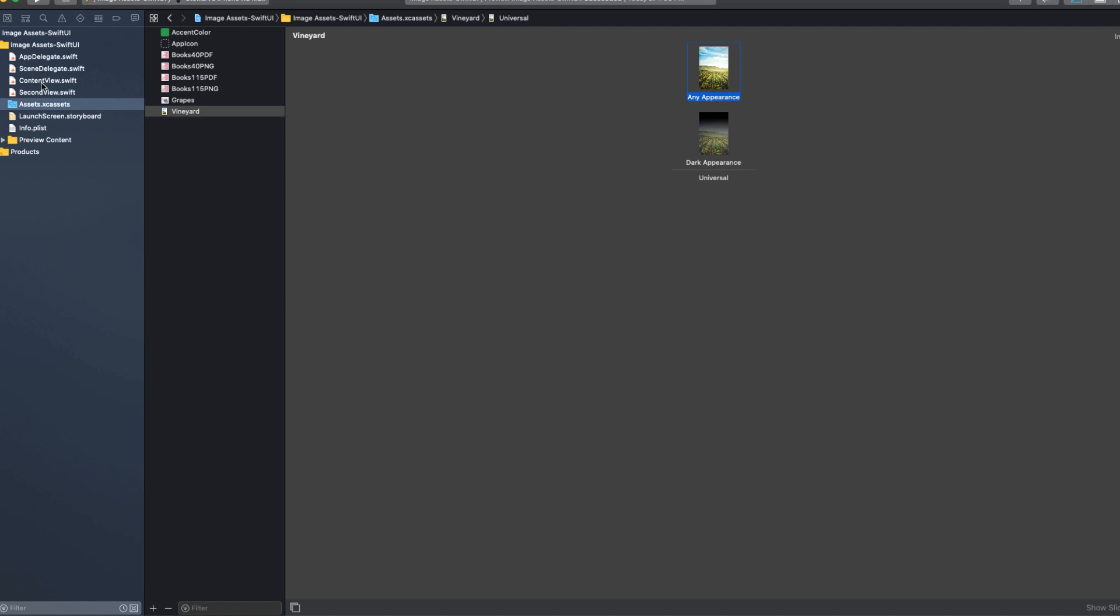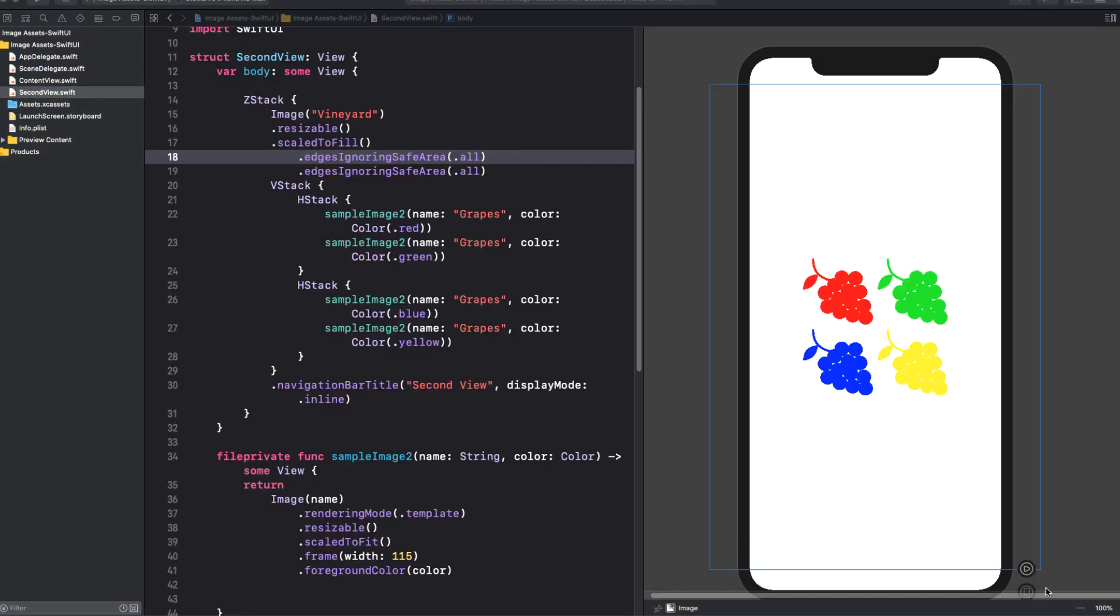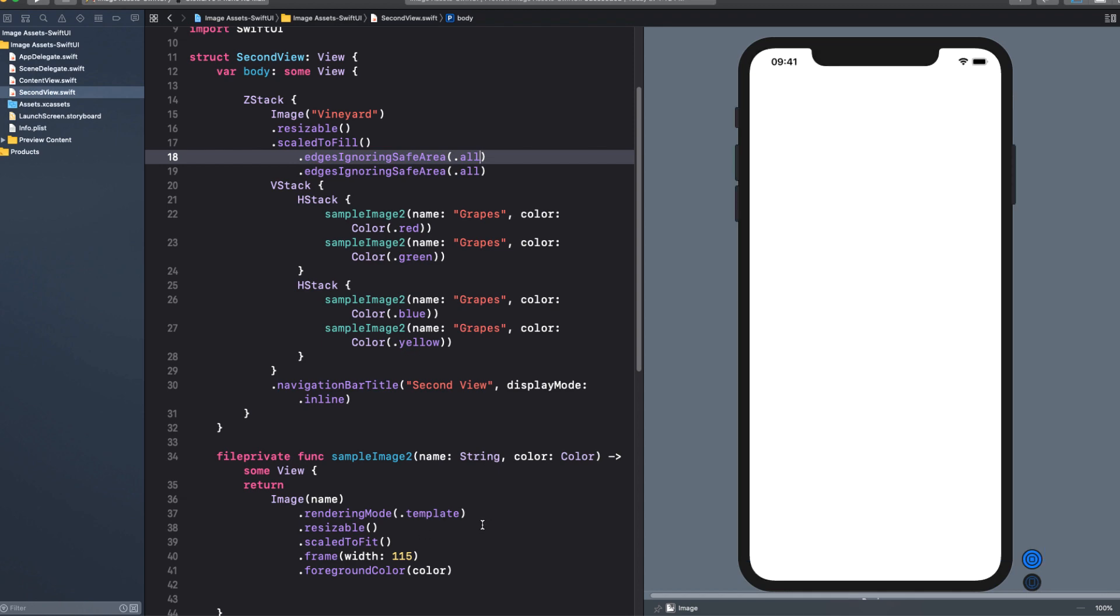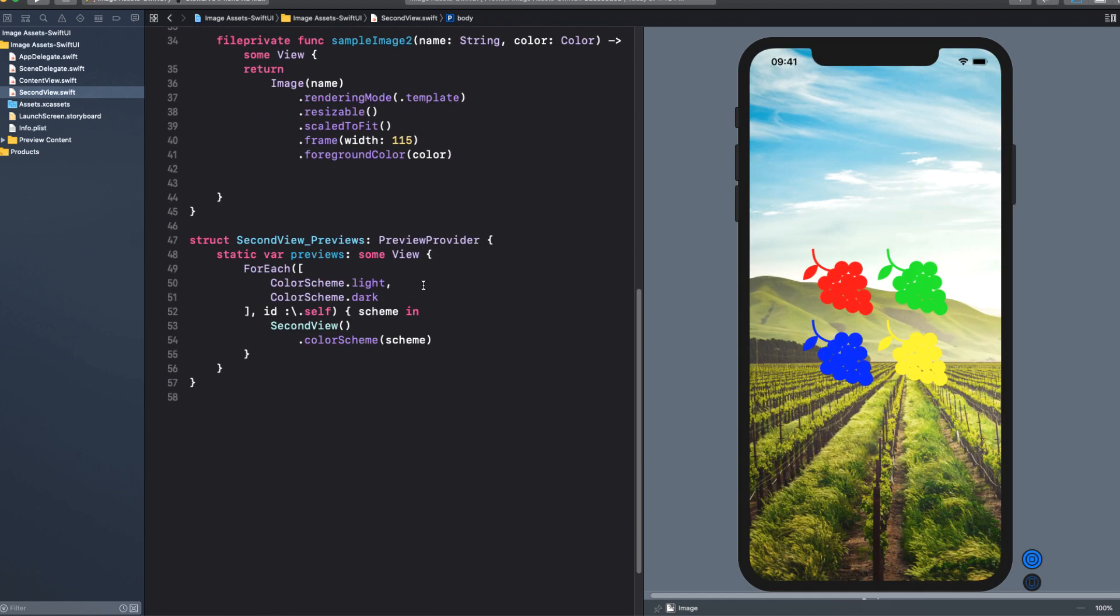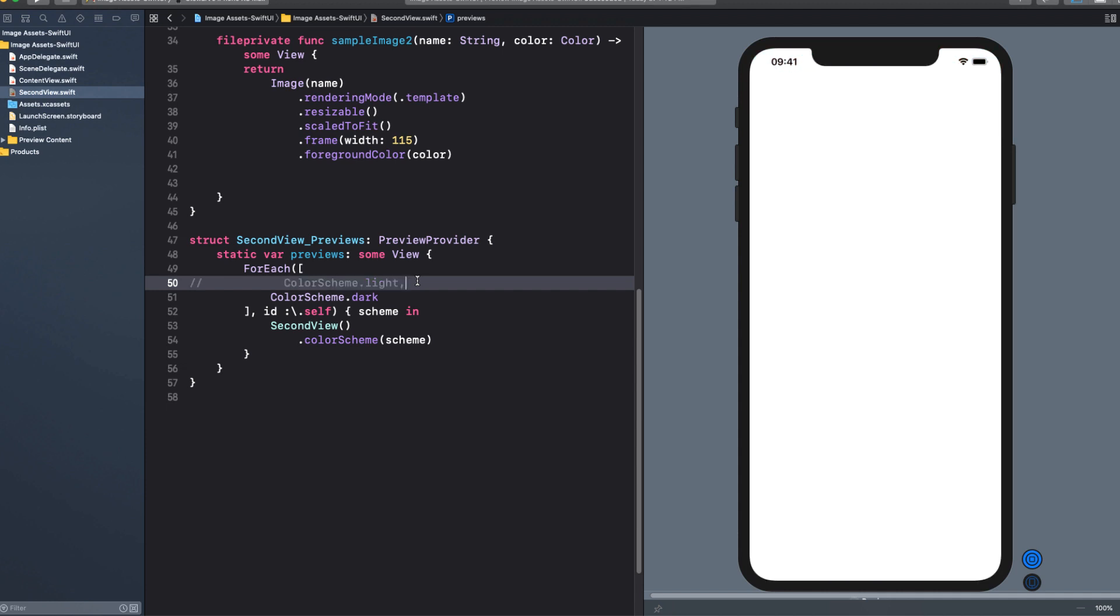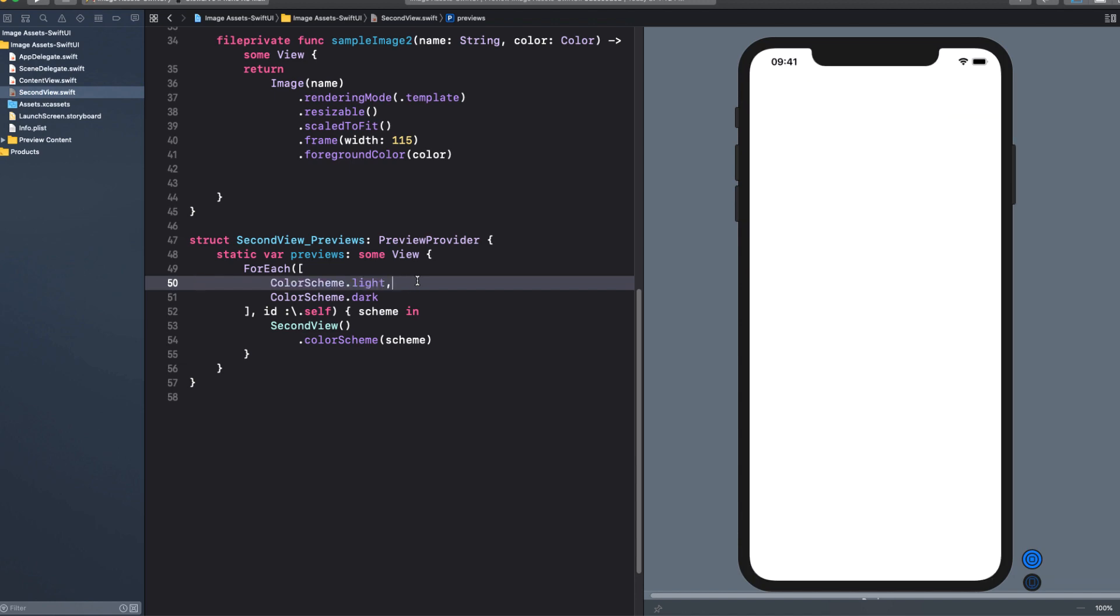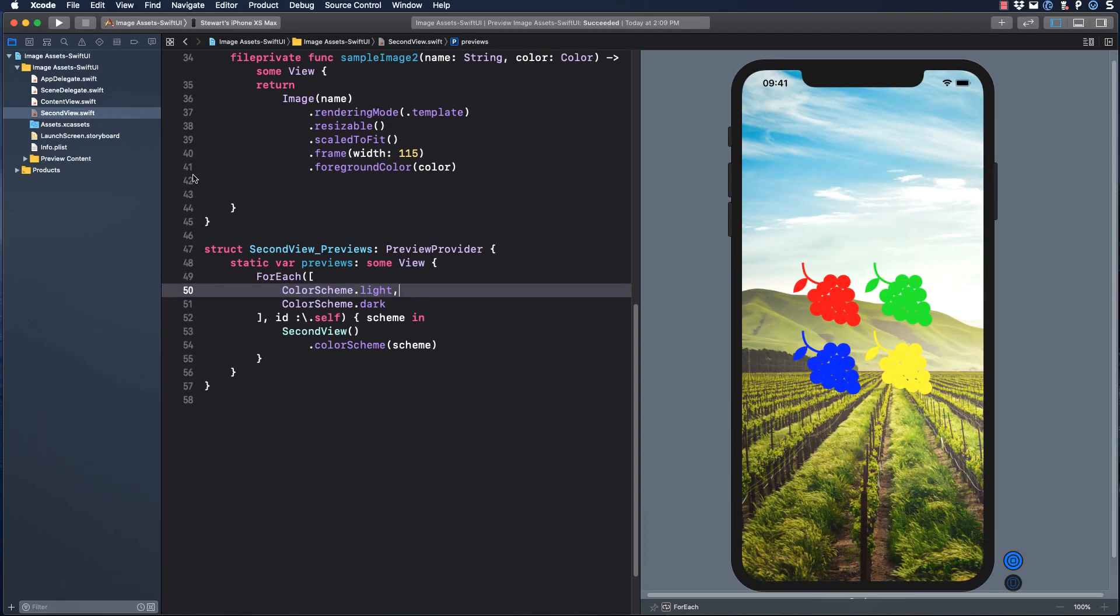Now let's switch back to the second view now and check it out. I can go into light mode preview right away and we still see our background of the vineyard. But I also discovered that if I go back to the preview provider code, I can just comment out the light color scheme and it will switch to dark mode right away. Now that's pretty cool. You can see our dark image vineyard is showing up in dark mode.